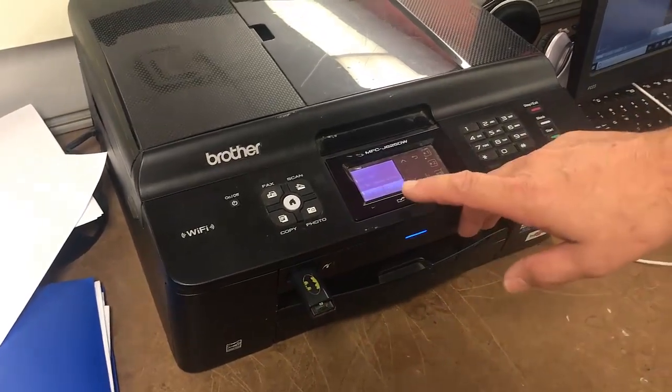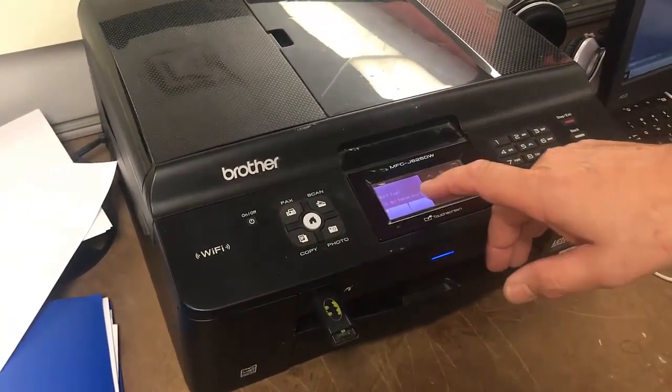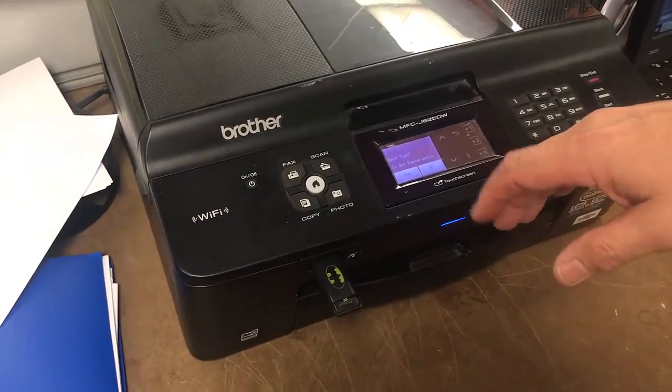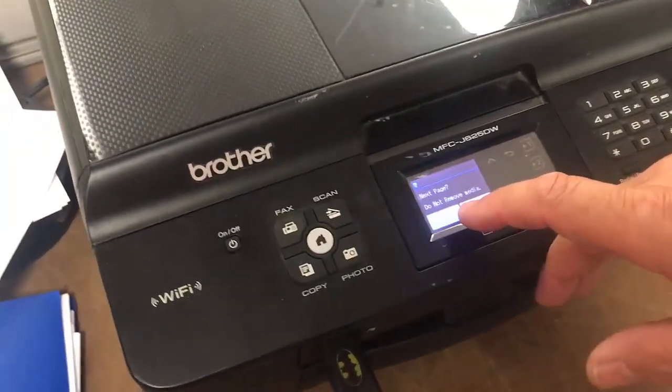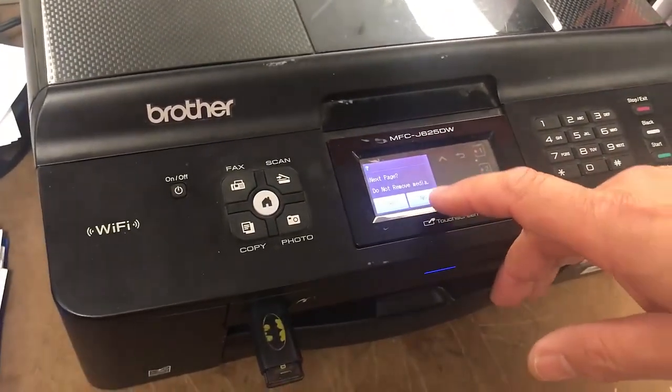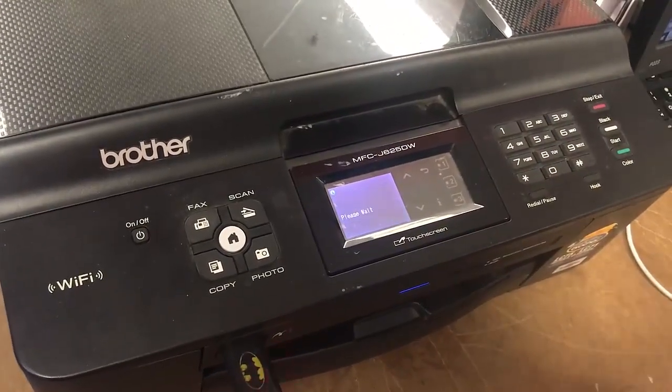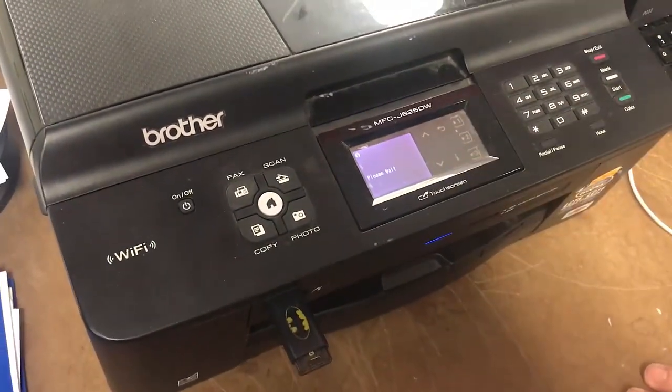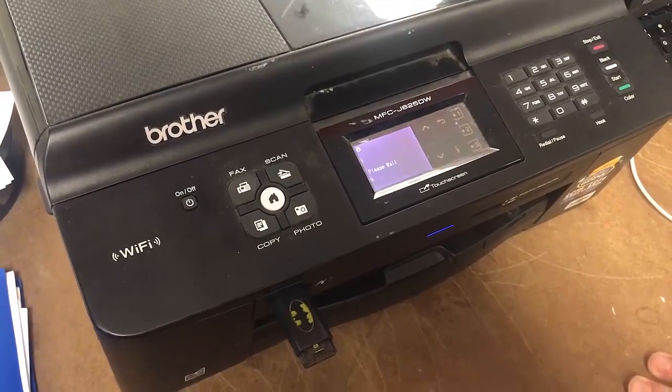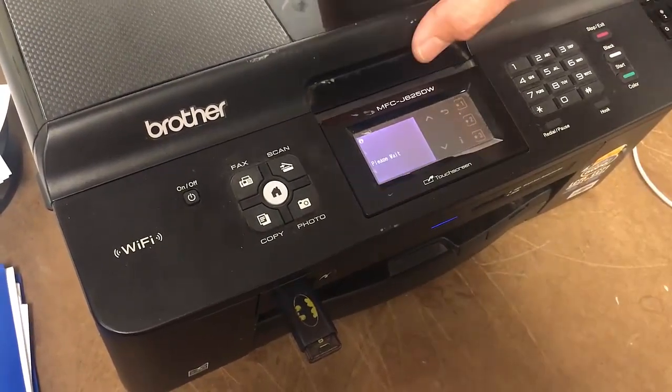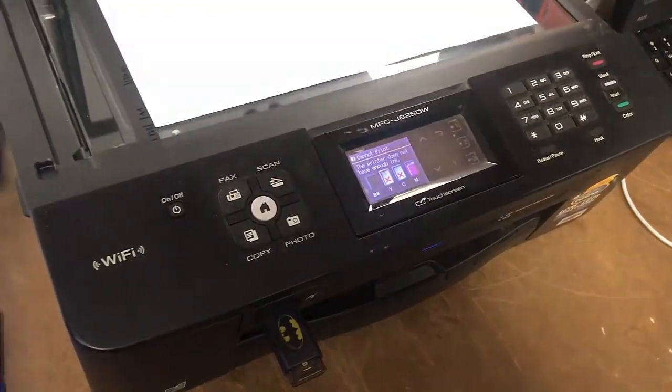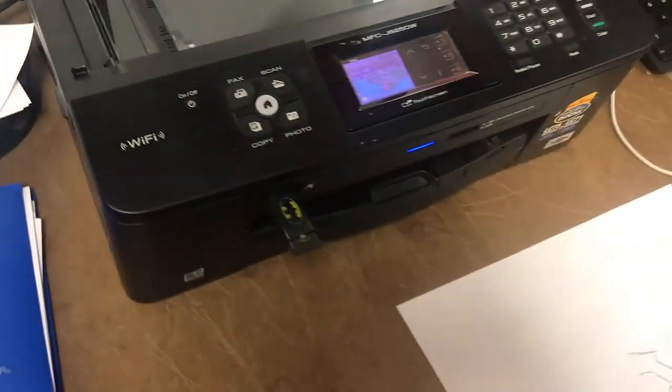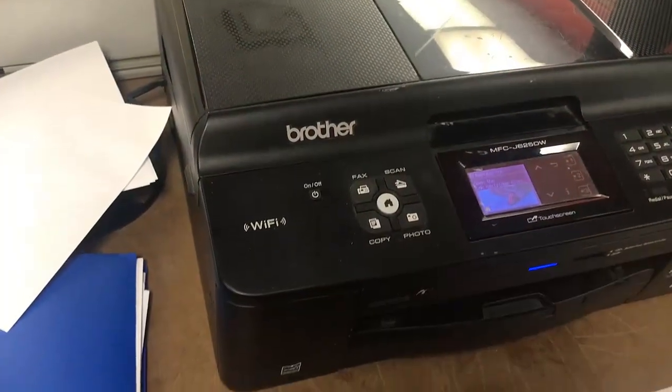As you can see here, it's coming up and it says next page. Well, I don't have a next page. I'm going to say no for the next page. As it's finishing up, I'm going to take my artwork off here, put the lid down, and take my thumb drive out.